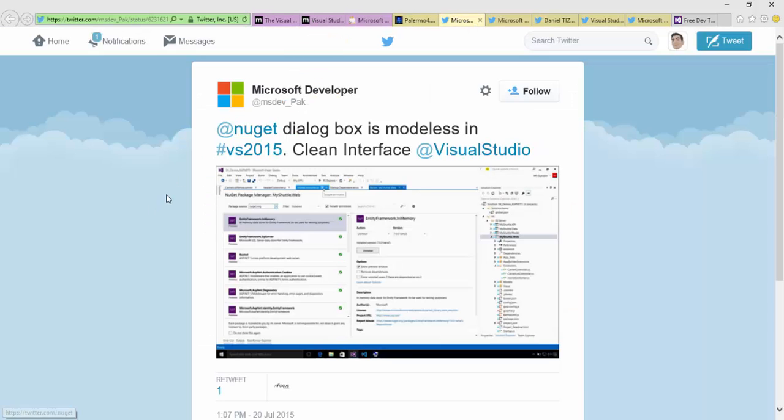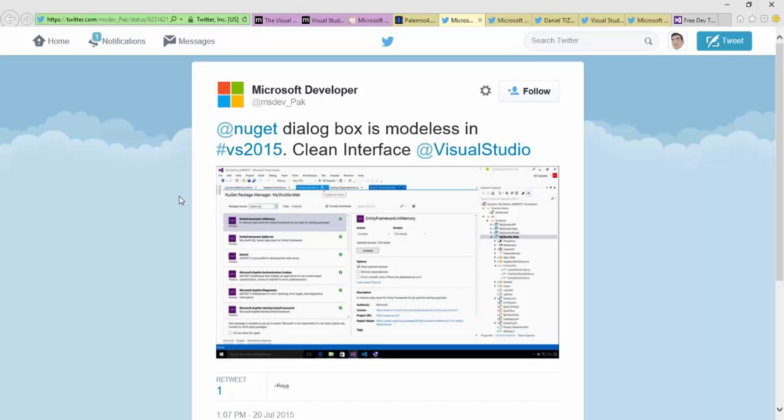If you've ever done any application development or anything really with Visual Studio, you've probably used NuGet packages. In the past, this has been a pop-up window. Now this dialog box is what they call modeless - it's just another tab in Visual Studio. It looks really nice, a little bit better than it did last year. That's really nice to work with and see that update.